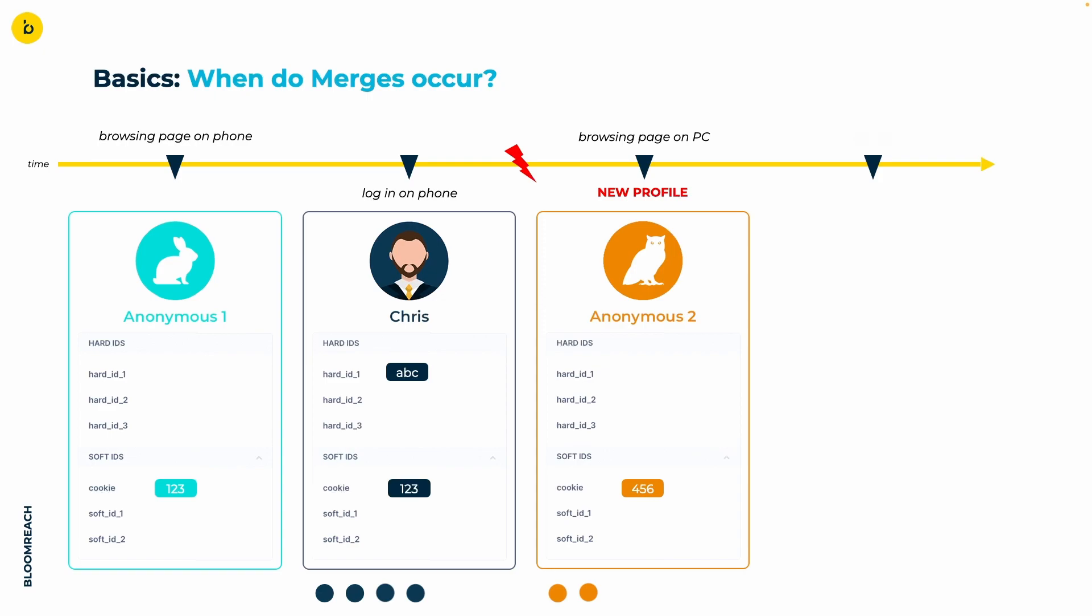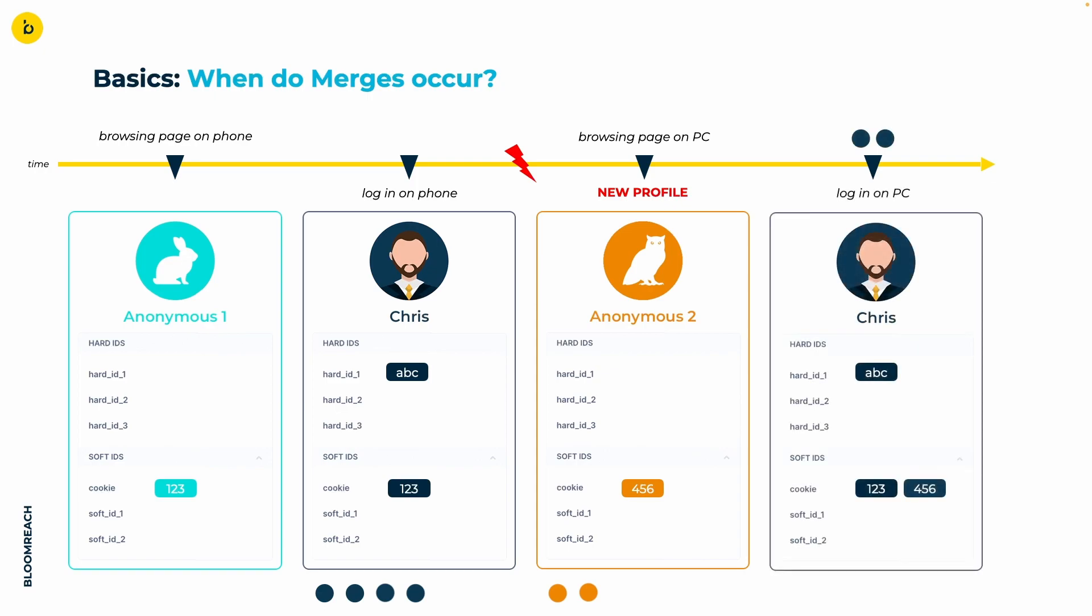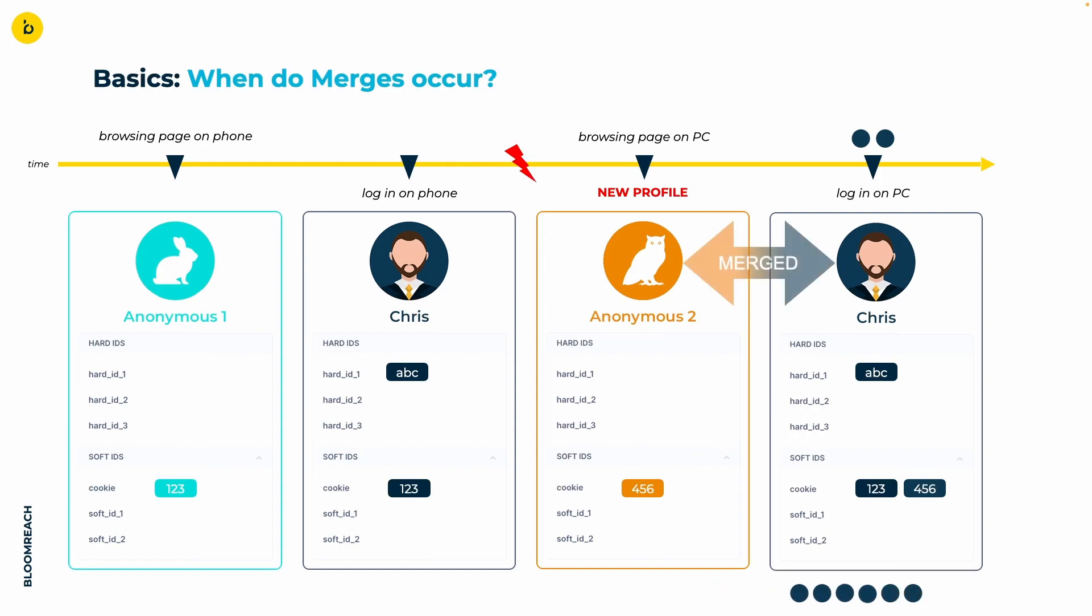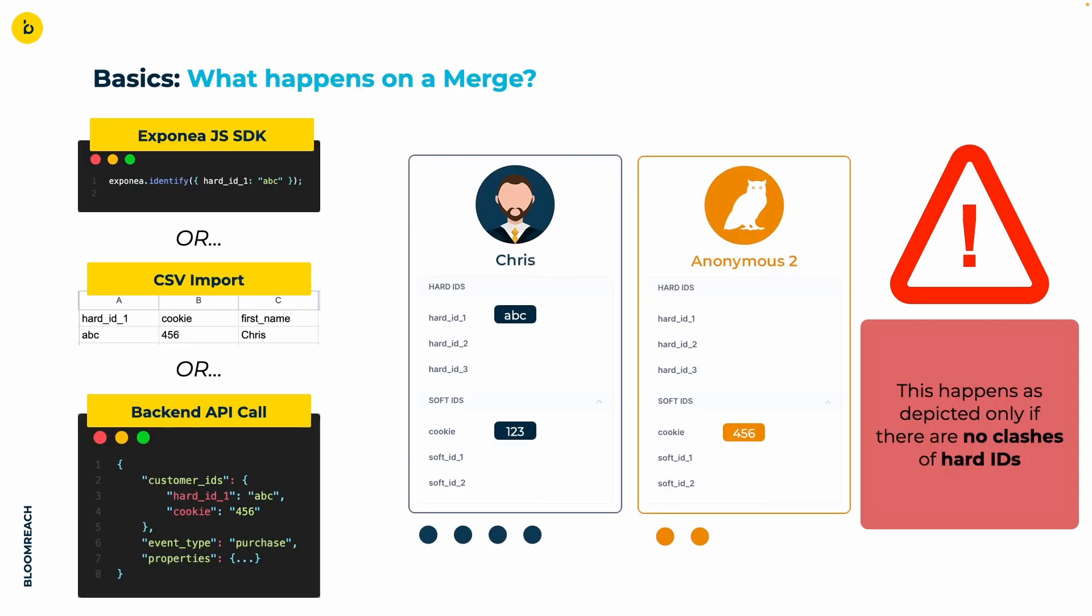However, Chris quickly recalls his original purpose for visiting your page and logs in. Similar to the previous instance, this login provides the necessary ID to recognize the visitor as Chris. At this stage, a merge happens behind the scenes. The second anonymous profile and Chris's profile are merged into one. Thus, Chris is assigned a second cookie ID and all events from the second anonymous profile are transferred to his initial profile. Now Chris can proceed looking up his order, which again would create some more events.